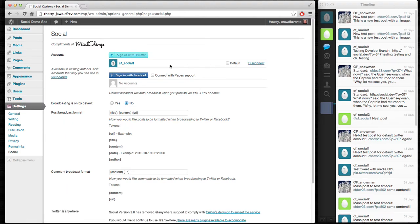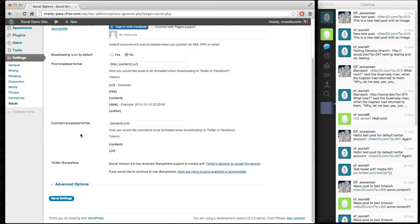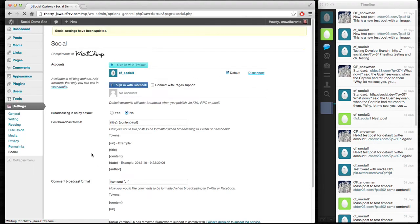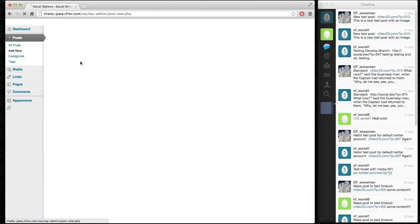So right now, we've got Social set up here with the Twitter account. I can make this a default account if we want, which I will do. And go ahead and save settings. And now I'm going to go in and create a new post.